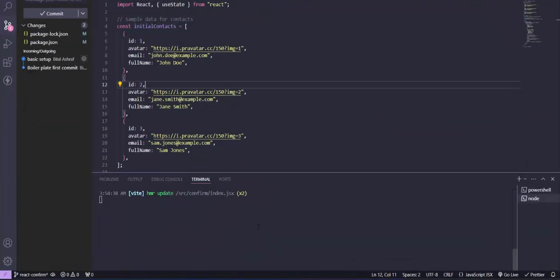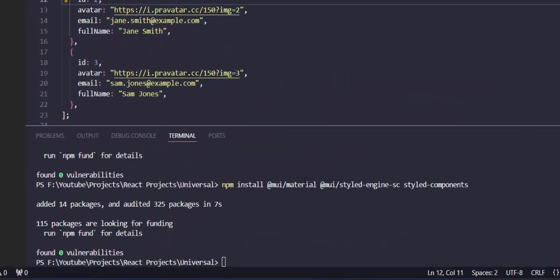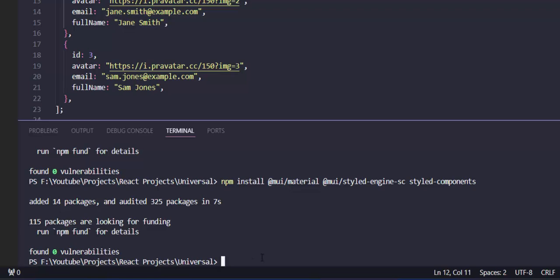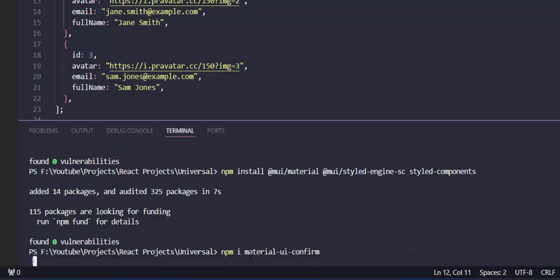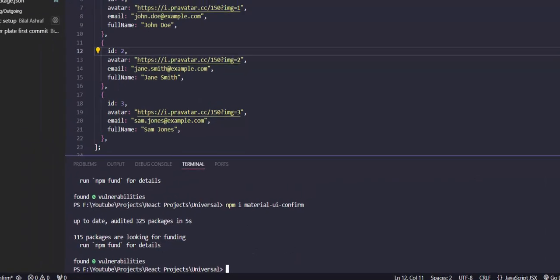So first of all, we just need to install a package. We have a React application. We will need to install npm install material-ui-confirm. Let's wait for installation. Okay, this has been installed.